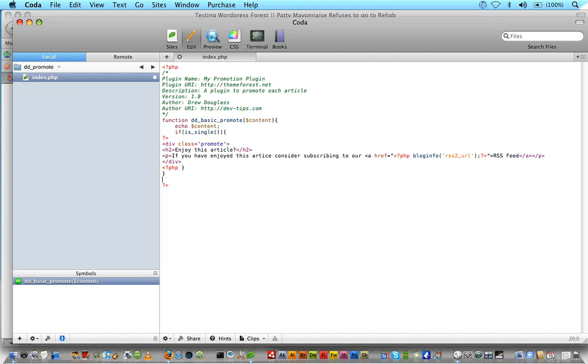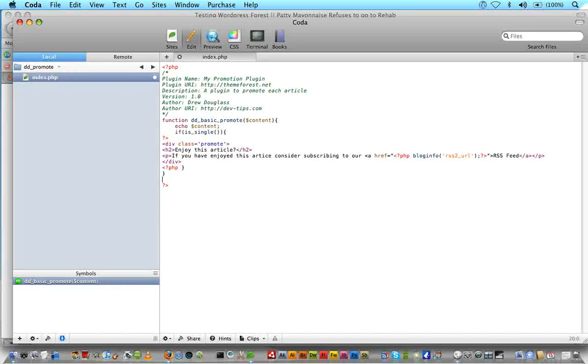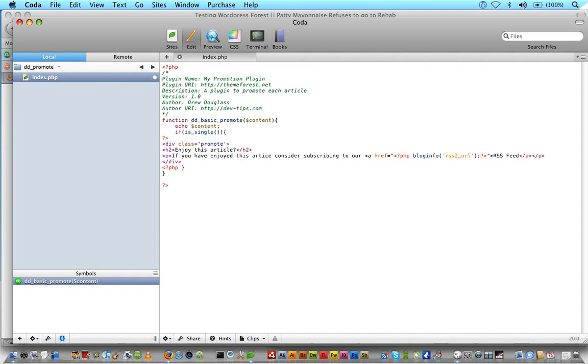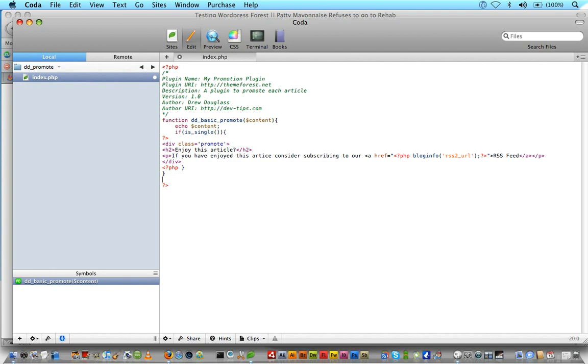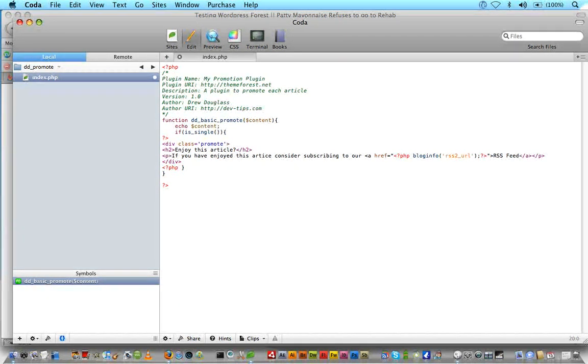But we still need to tell WordPress what to do with this function. And that's where the add_filter and add_action WordPress methods come in. And I'm going to show you a link in a second, because this is what allows you to just do, this is what allows you to fire your plugin off pretty much. Like I said, I'll explain this more in a second.